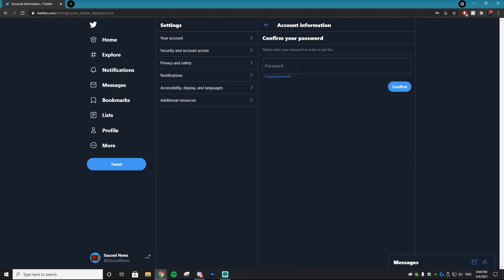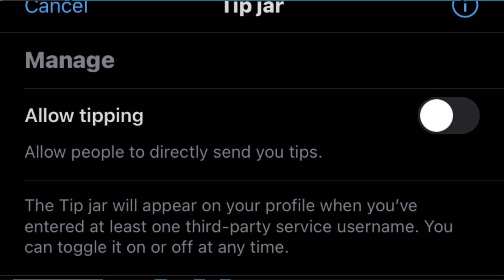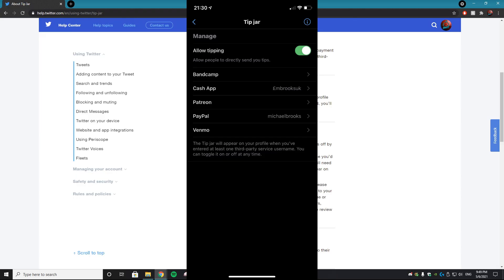It's going to ask you to put in your password, so I'm going to do that right now. Then this screen is going to show up — you're going to see a 'Tip Jar' option and you just want to select that. Then you'll be brought to the Tip Jar settings screen.